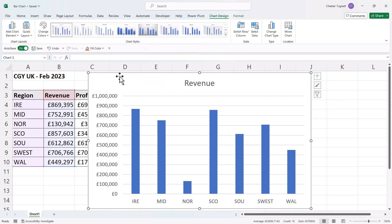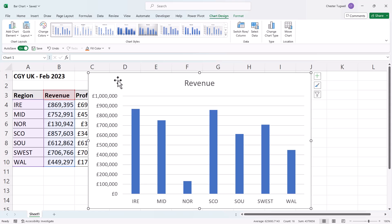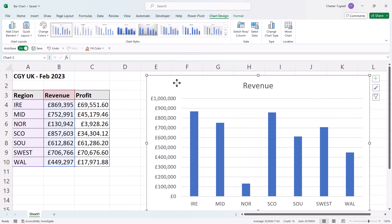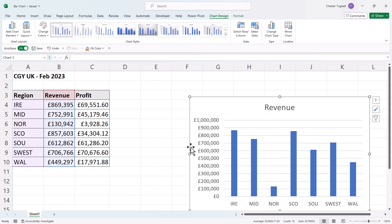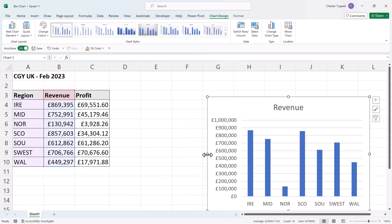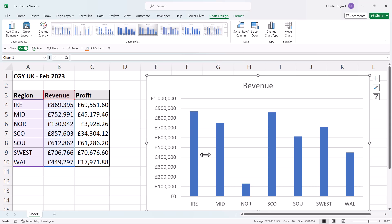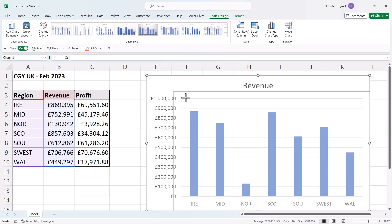The chart is an object so it can be moved around your sheet. To move it, place your mouse pointer over the white area towards the top of the chart and you'll see a pointer with four black arrows. Hold down your left mouse button and drag the chart to a new location. You can also resize the chart by dragging the white circles around it. To keep the aspect ratio the same, hold Shift and drag those white circles.